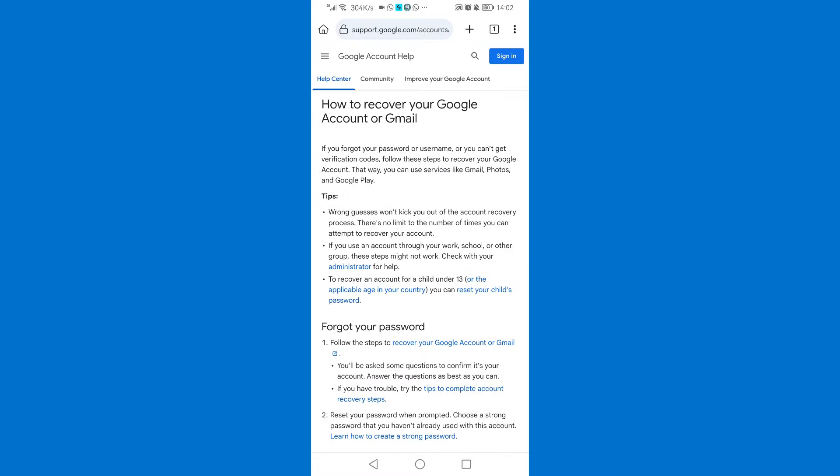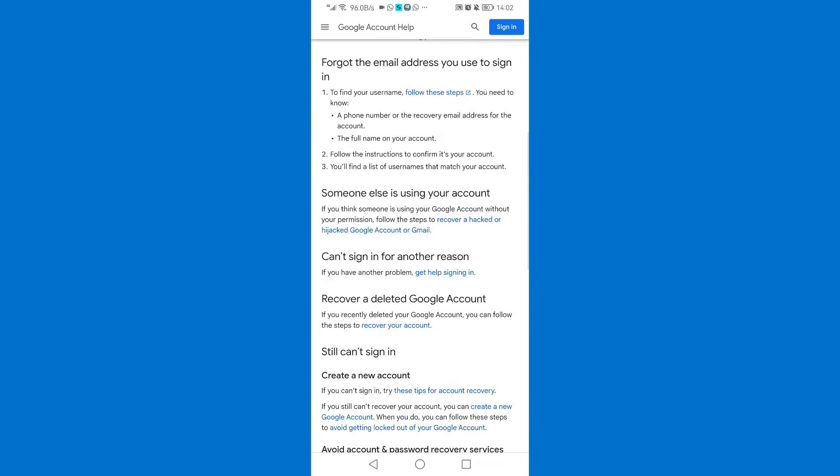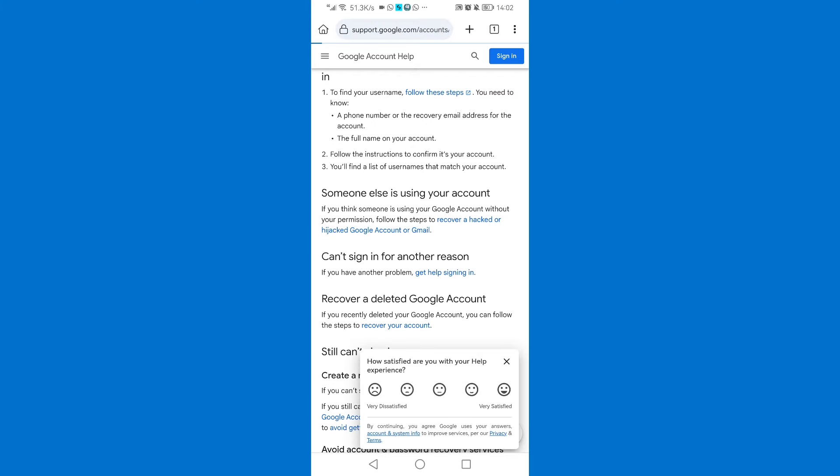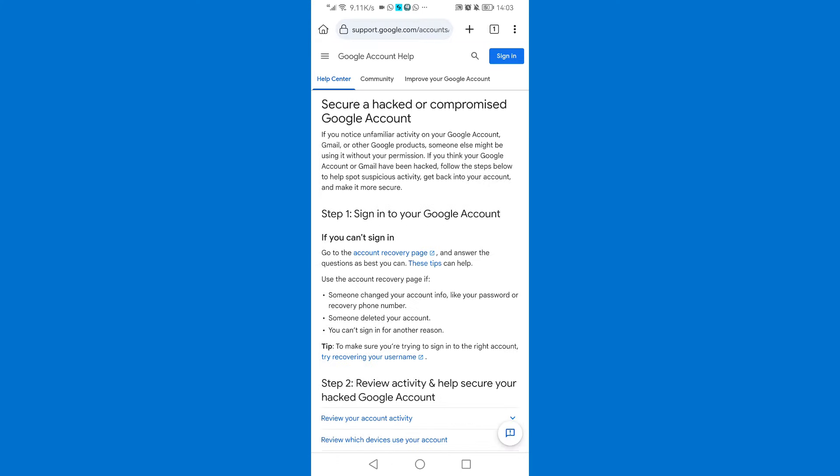Then scroll down and here on someone else is using your account, just tap on that link which says recover a hacked or hijacked Google account or Gmail. Just tap on that link. Account recovery page, just tap on that link.